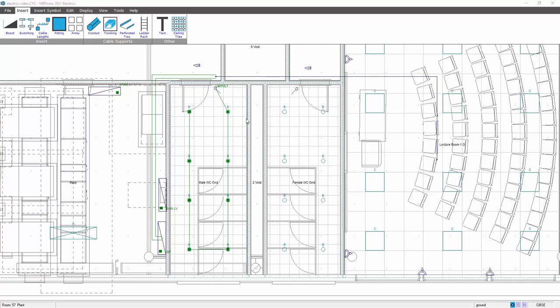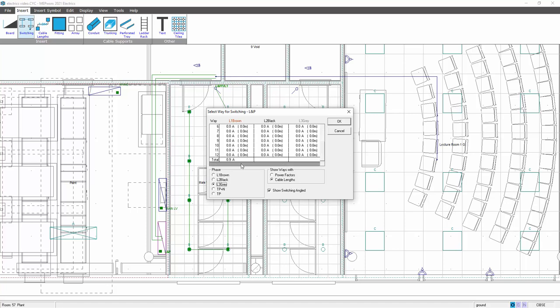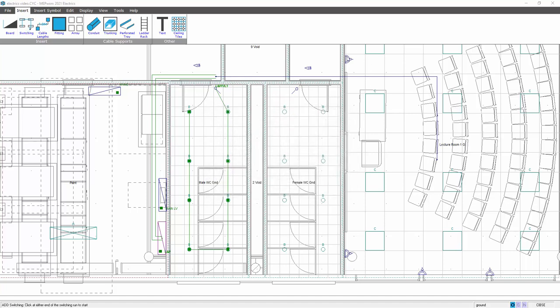If I wanted to do a ring main, it's the same, but I need to allocate these to my board first of all. So again, I need to go down to the lighting and power board, insert switching, select the way and phase that I want to put the ring main on, so I'm going to say L3 grey. And while you're setting your board up, you've got a little slider bar here. At the bottom here, you get the total of your board. So as you're building your board together, you can try and balance it as best as possible. So I'm going to go for L3 grey, OK that.